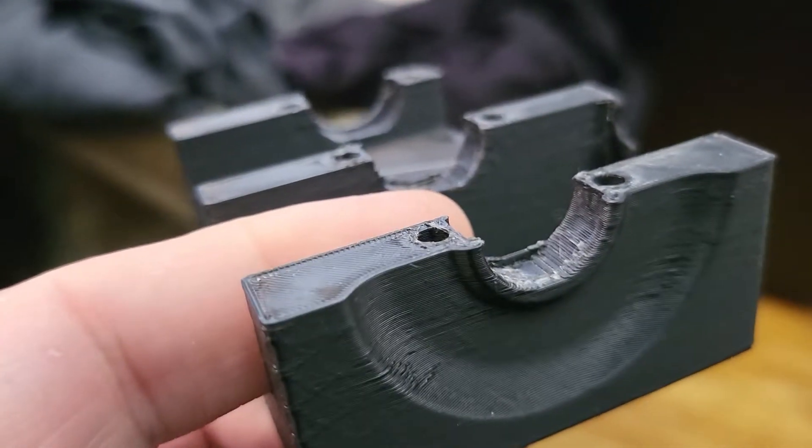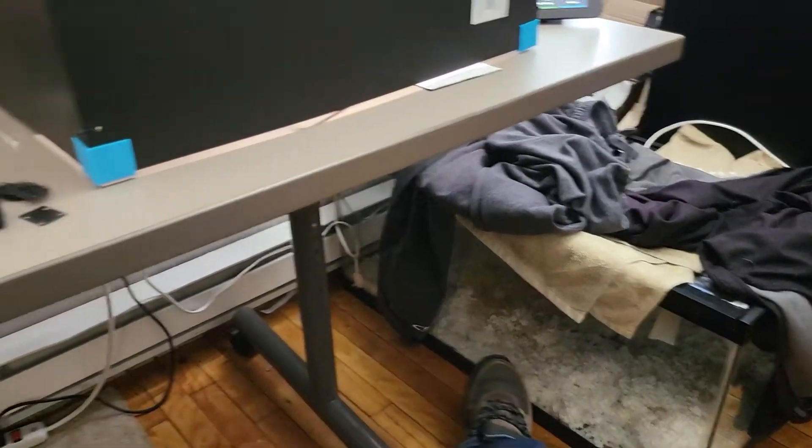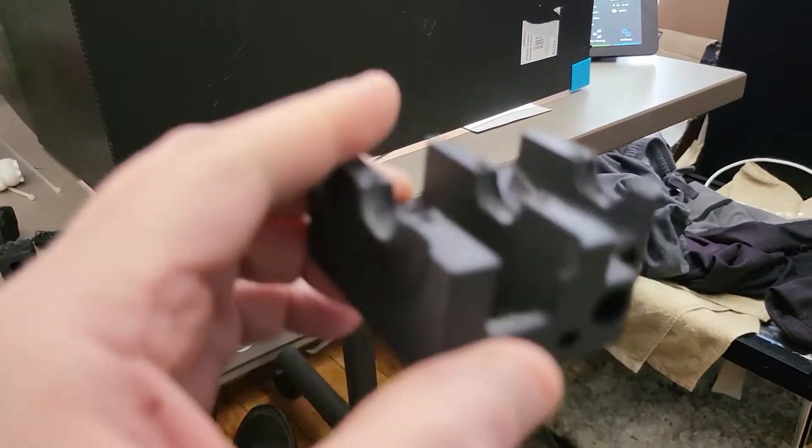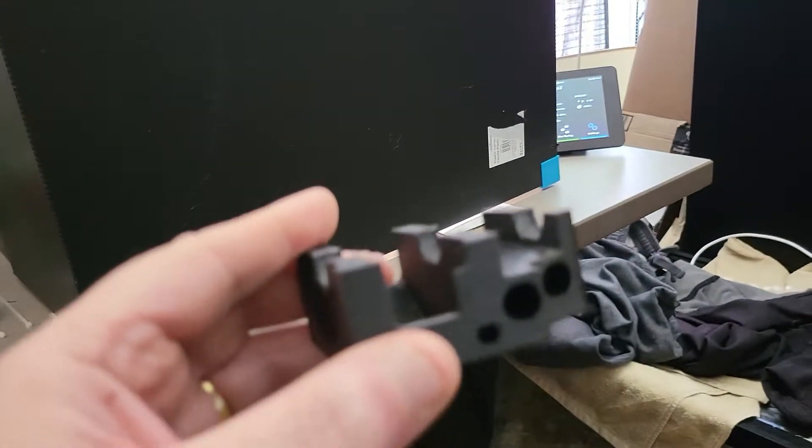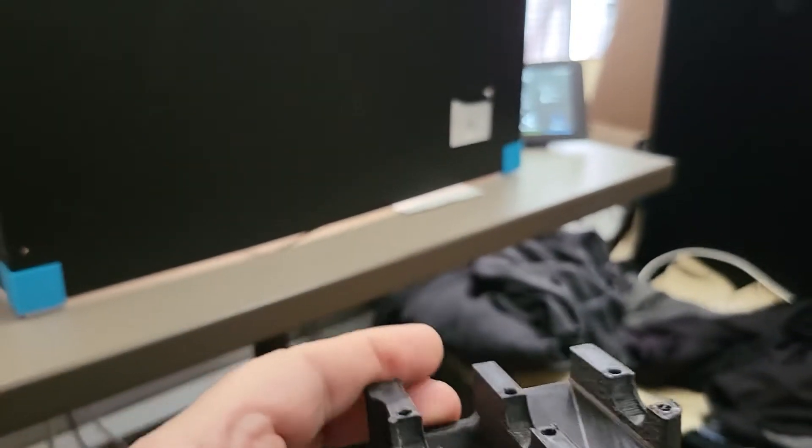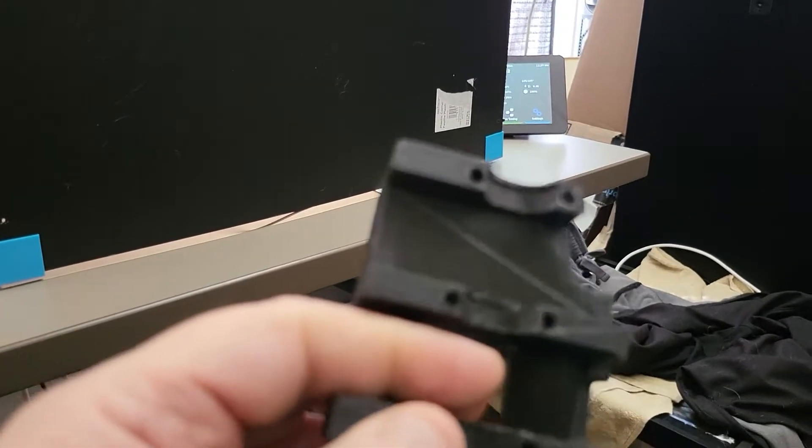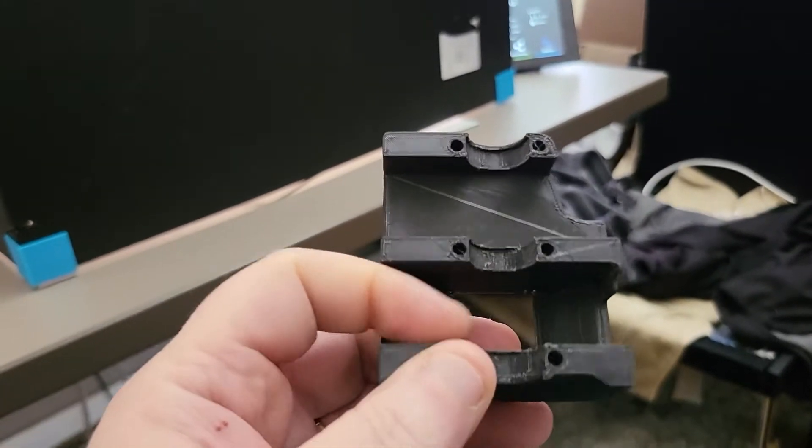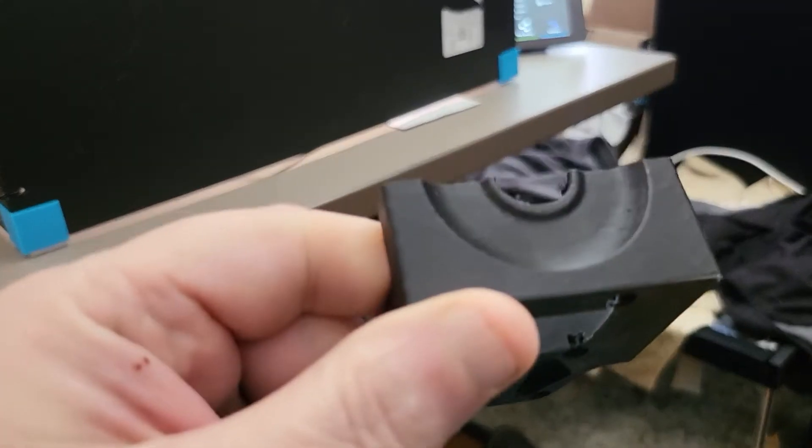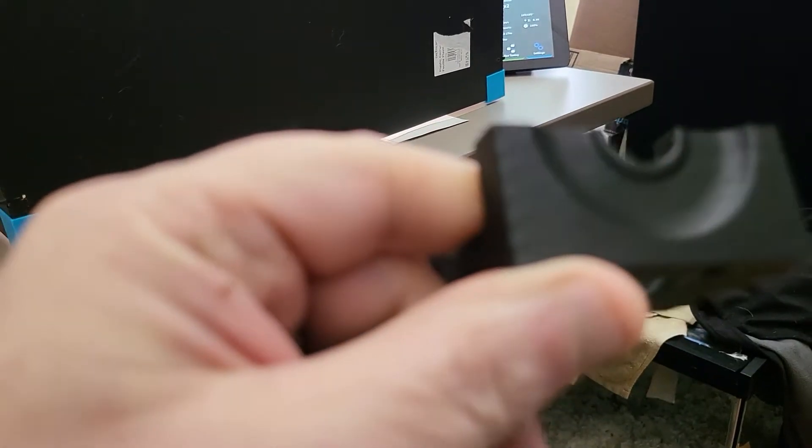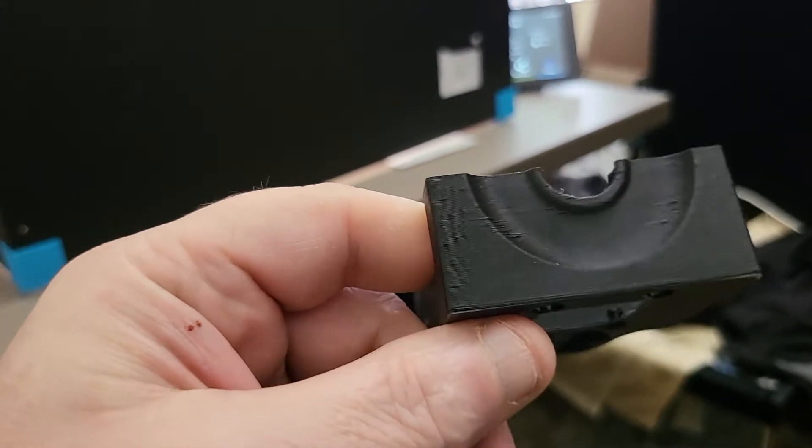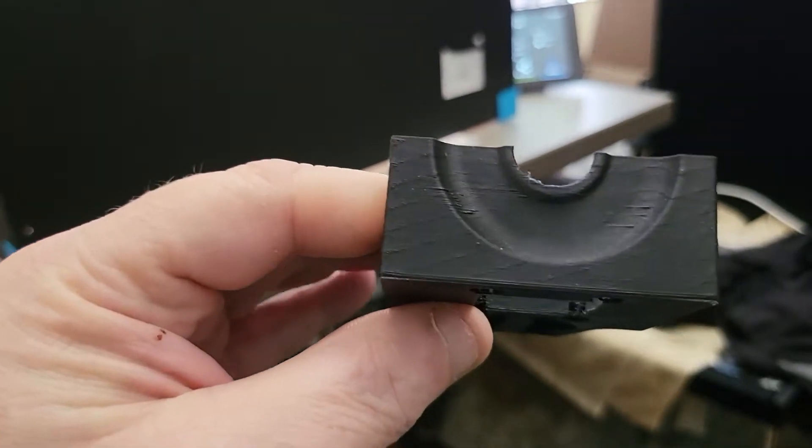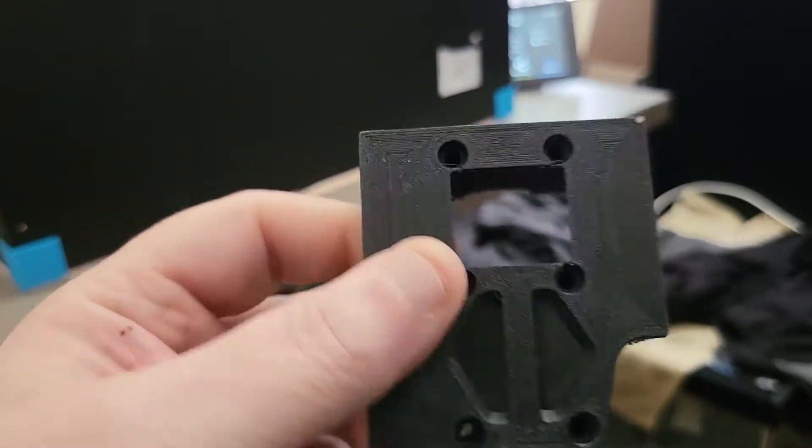I also changed slicers - I'm no longer running the Creality slicer, I'm running Cura 5.01 beta and that cut my print times in half with almost all the same settings.